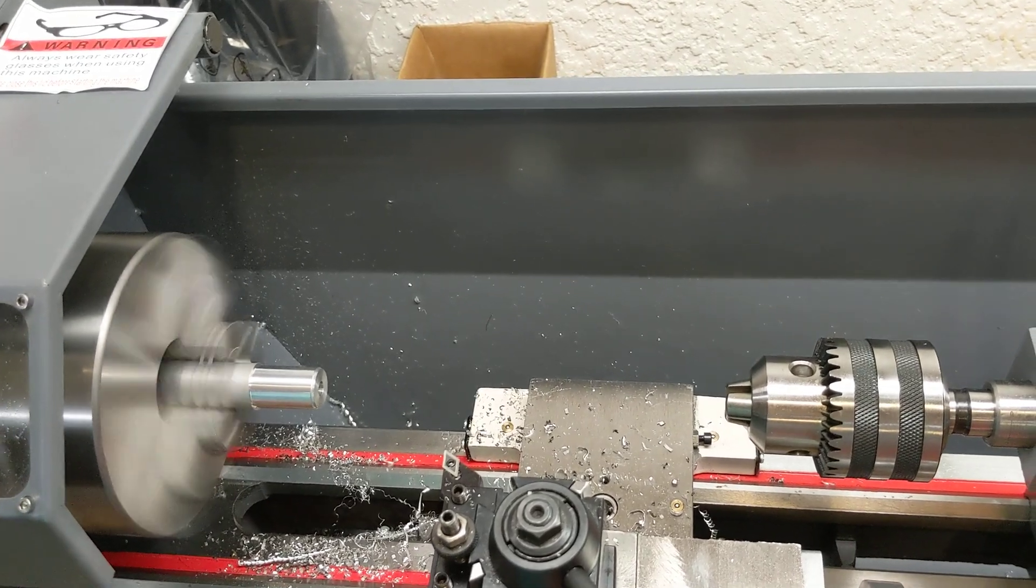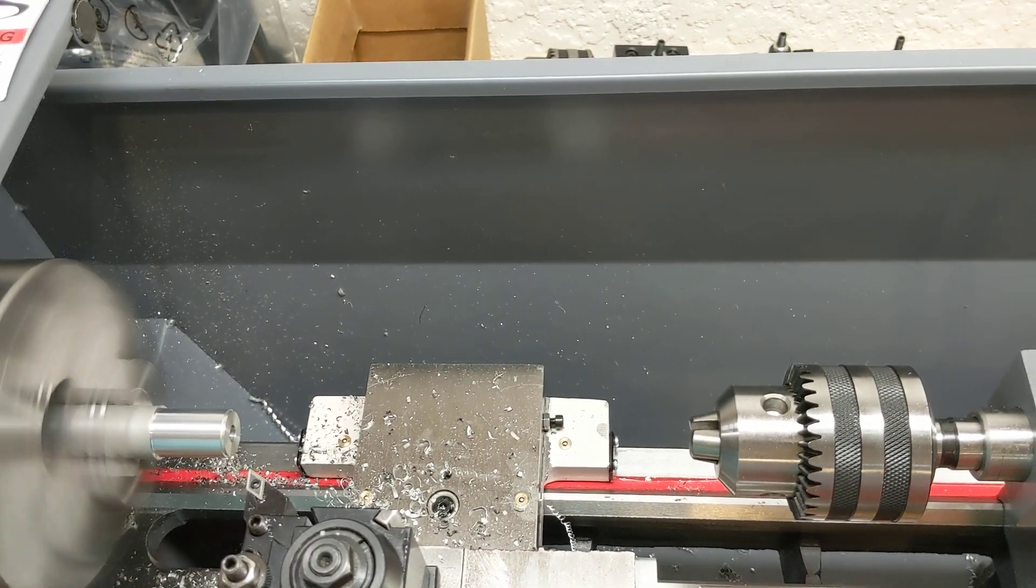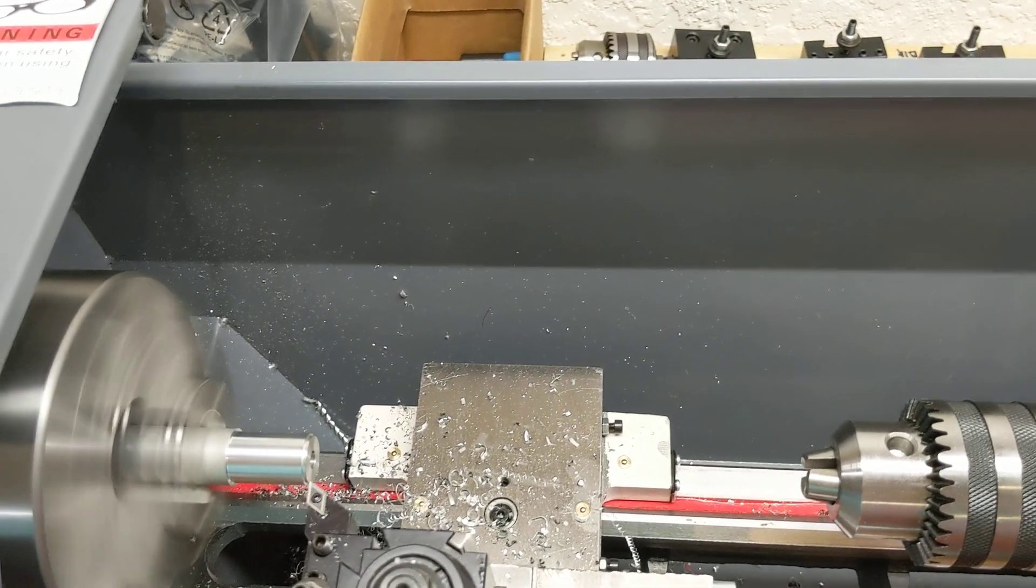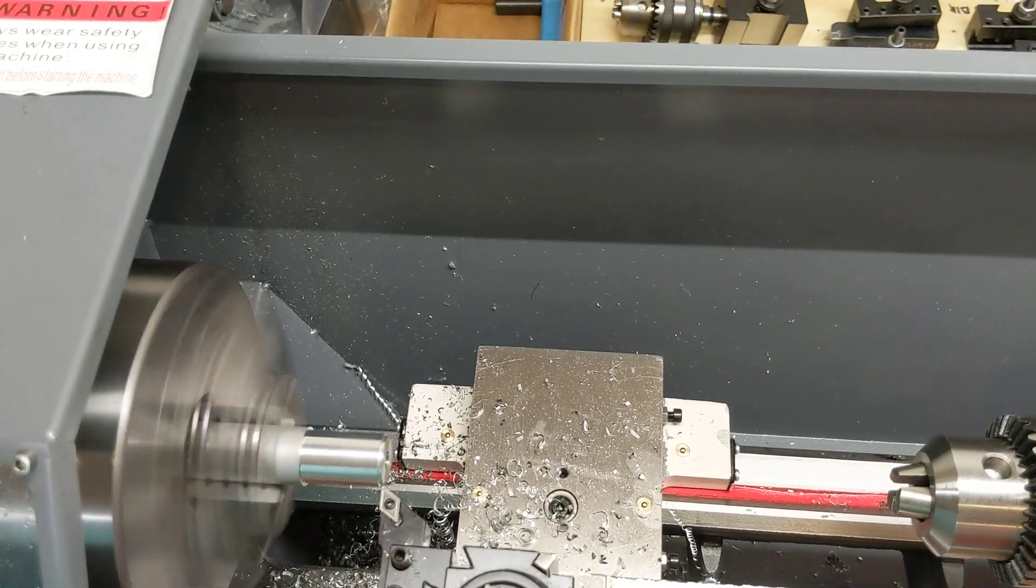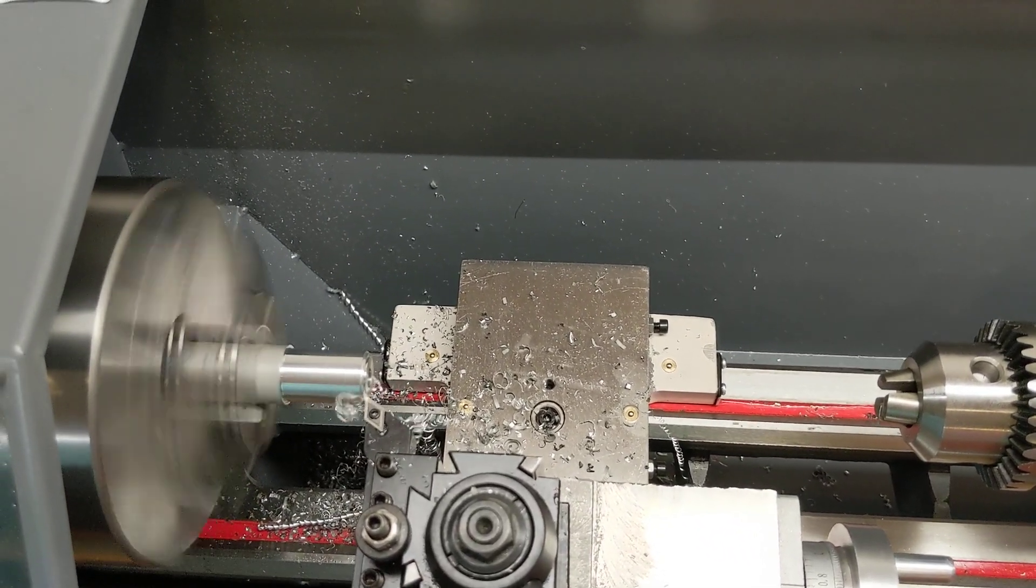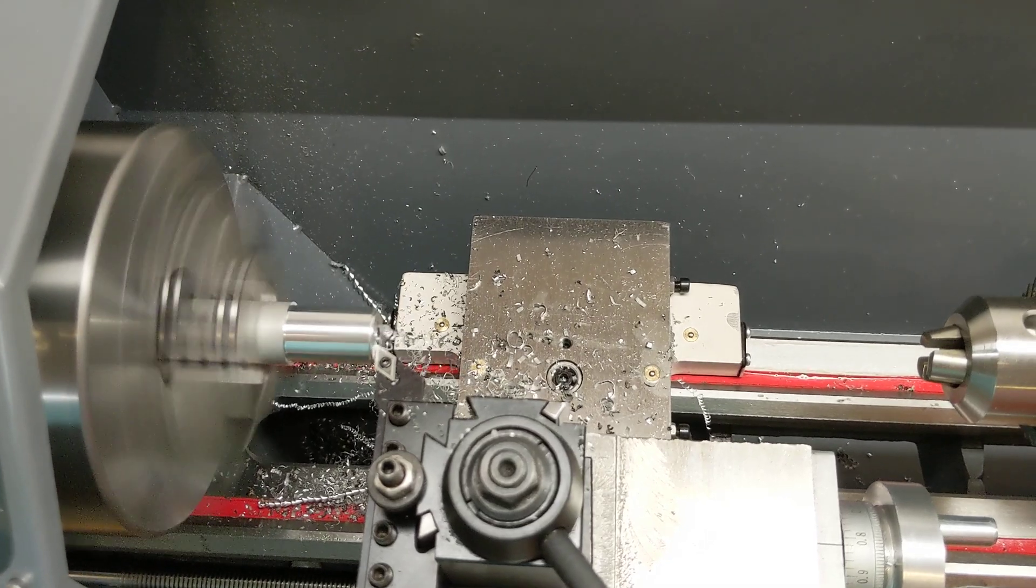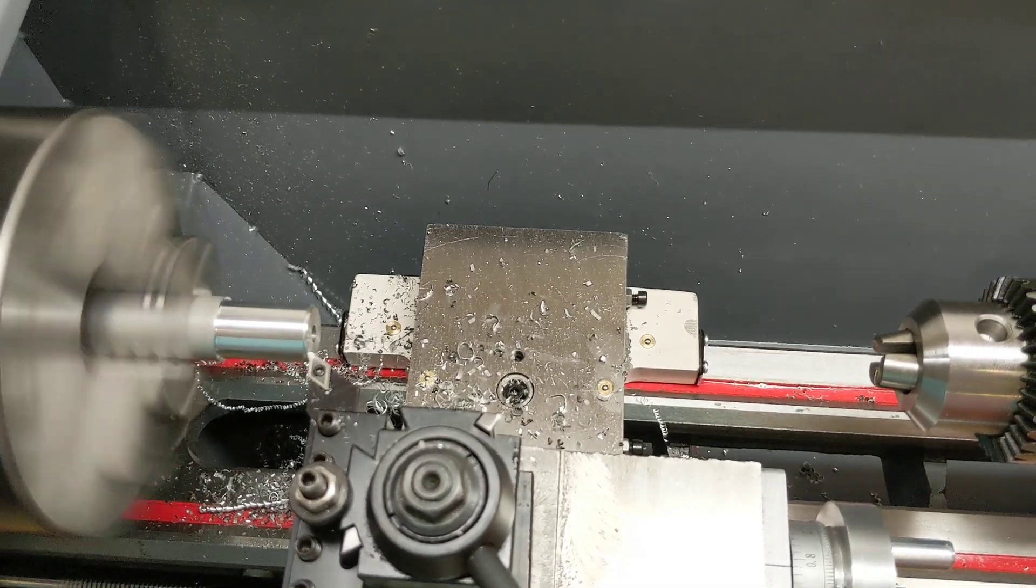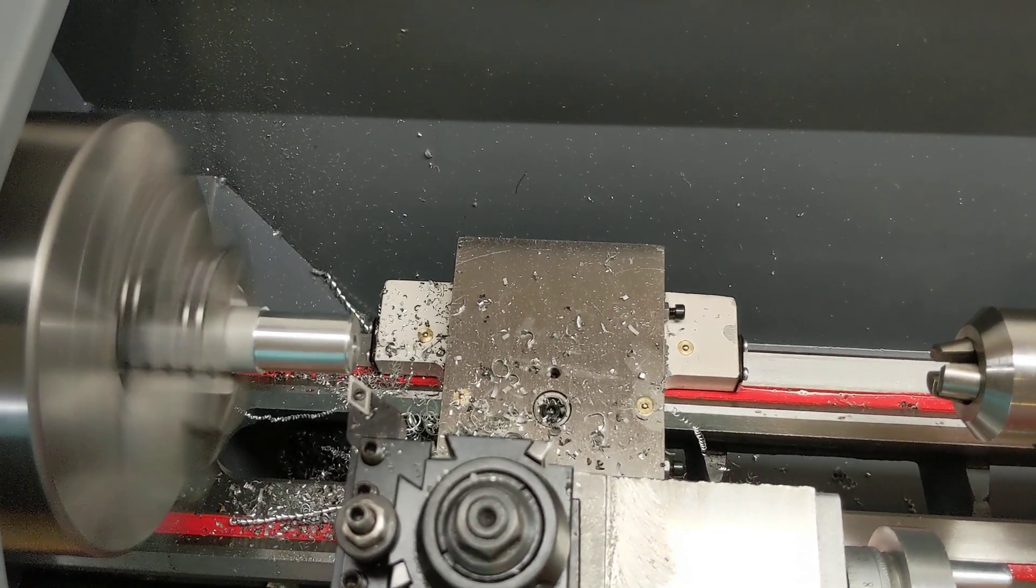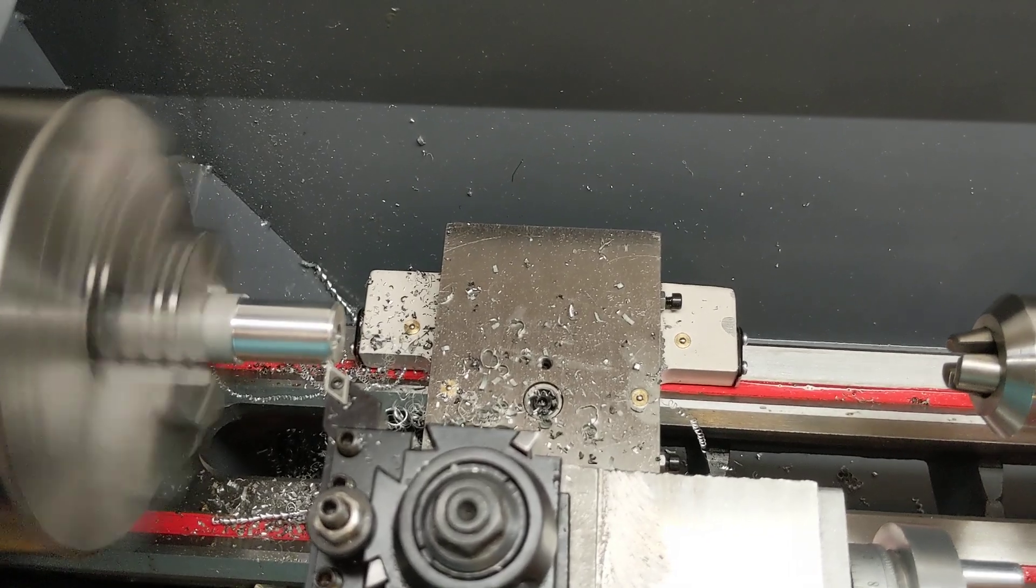We crank this thing up to maximum RPM. Well, for this range, so we're at 1500 RPM right now. To lock the carriage, manually take a little face cut. As you can see, that's pretty good. And we're in aluminum also, by the way, if you haven't noticed.